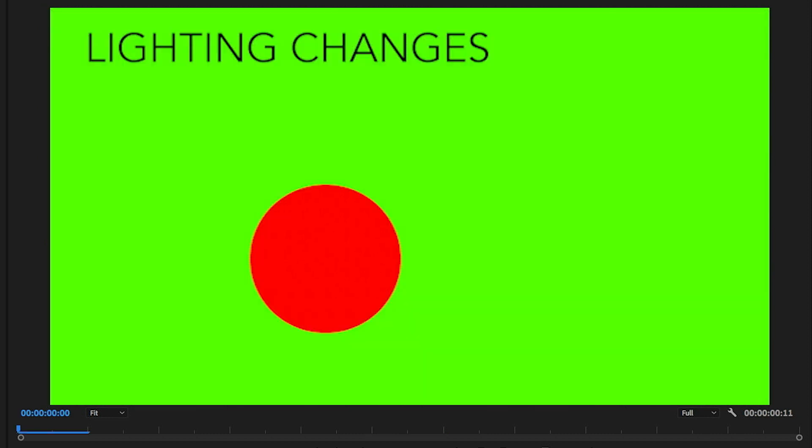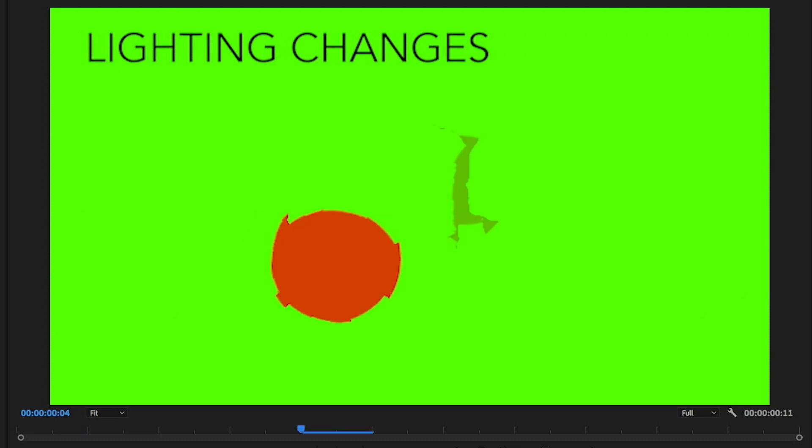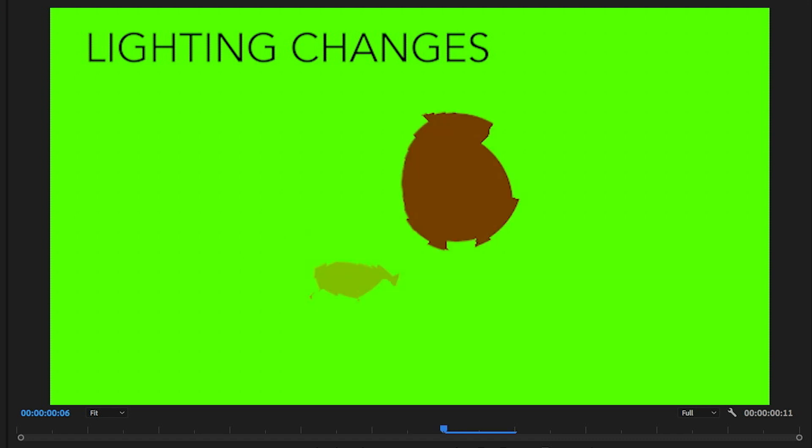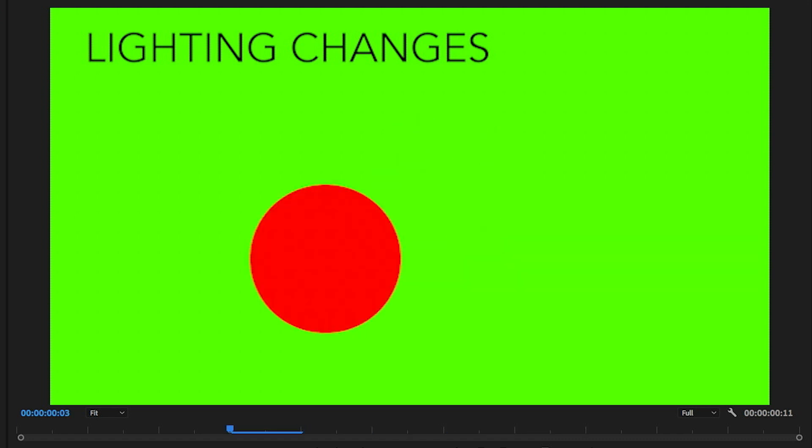Lighting changes can also confuse optical flow. Here I have the same red ball but in the next frame it's gone to a darker red, and you can see when we step through this it doesn't know that these two things are the same object.